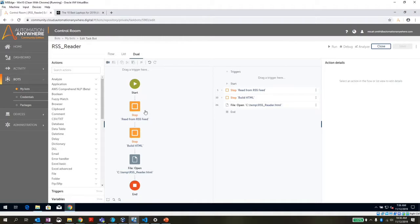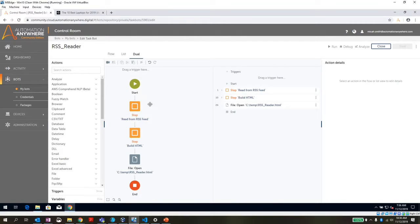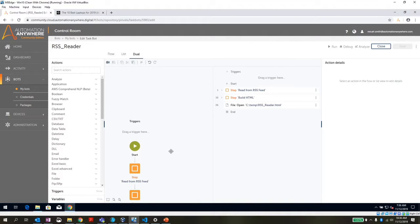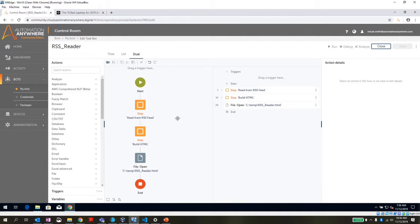The other thing I really like about A2019 is this step capability. And so with steps, I can group together a bunch of my actions so that I can hide them. And they look good for my flow view here, but I don't necessarily have to show them at all times.